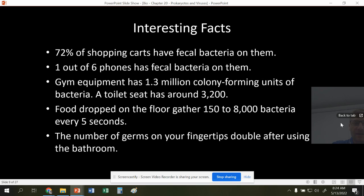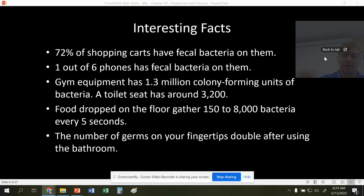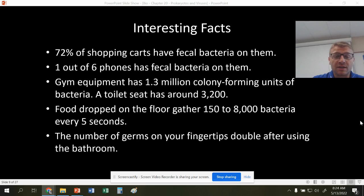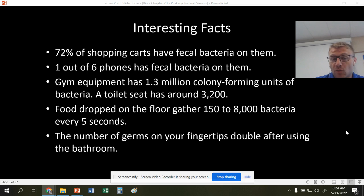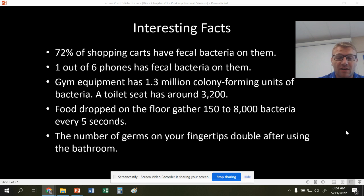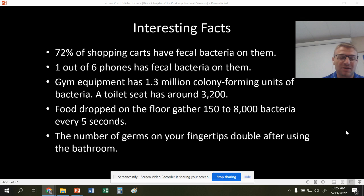More interesting facts about bacteria: 72% of shopping carts have fecal bacteria on them. One in six phones have fecal bacteria on them. Gym equipment has 1.3 million colony-forming units of bacteria, while a toilet seat only has 3,200 — because toilet seats are usually cleaned more than gym equipment. Food dropped on the floor gathers about 150 to 8,000 bacteria every five seconds, so that five-second rule really doesn't apply. And the number of germs on your fingertips doubles after using the bathroom, so that's why we have to wash our hands.